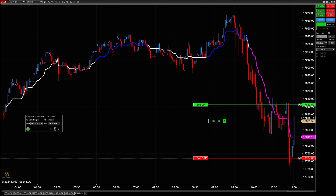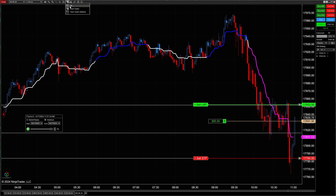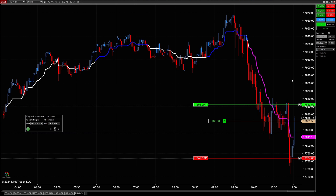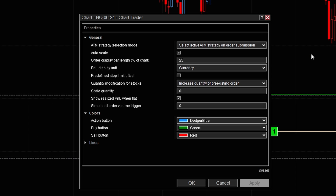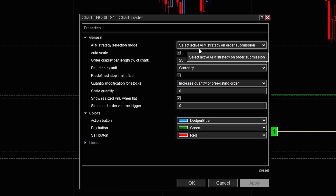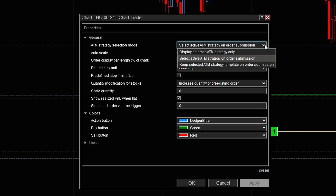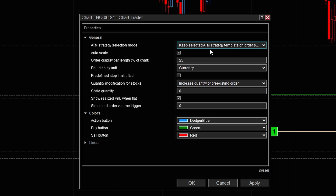To accomplish this, it's going to be very simple. Over here underneath Chart Trader — if you don't know how to use Chart Trader, come to this tab where it says 'off', click on it, and turn it on. Then on the right-hand panel, right-click and come down to Properties. The properties are probably already set to 'Select active ATM strategy on order submission.' What we want to do is change it to 'Keep selected ATM strategy template on order.' Then click Apply and OK.